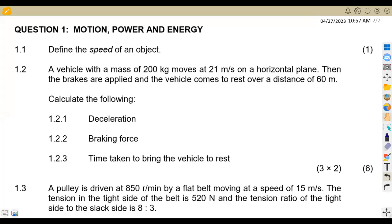Hello guys, welcome back to Maison African Motives, still on Engineering Science N3, working on motion, power and energy. We have the question from July 2017 that we are going to work on, on motion, power and energy.